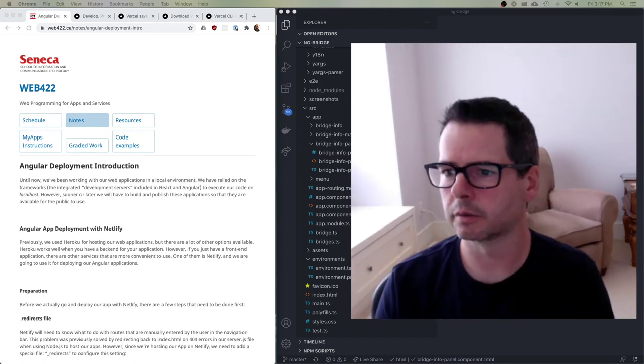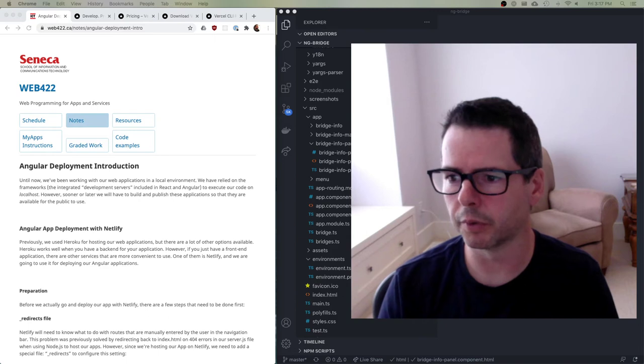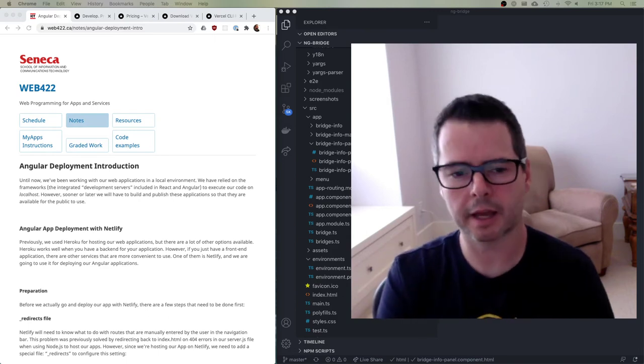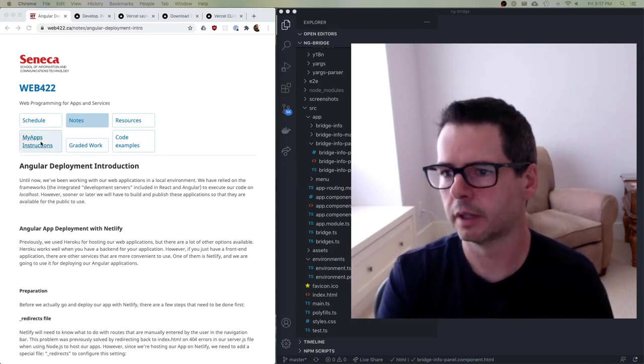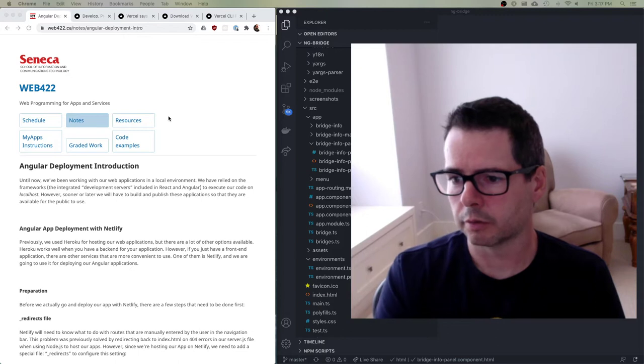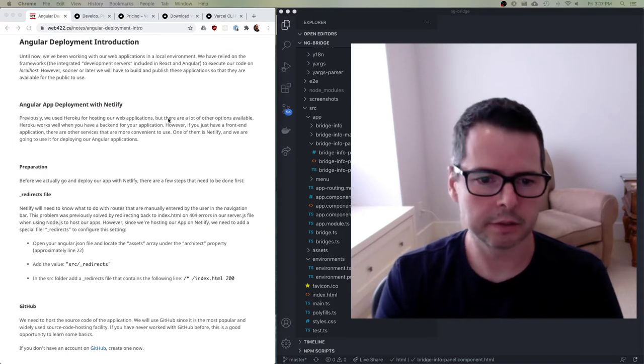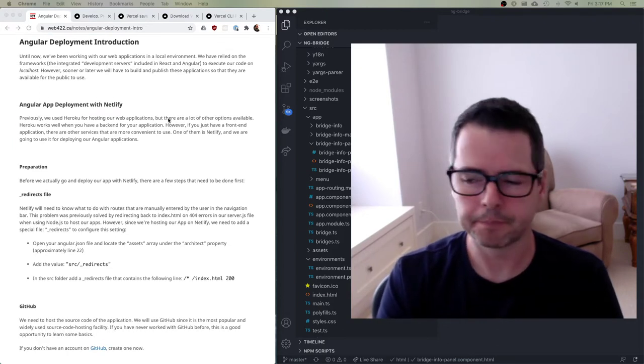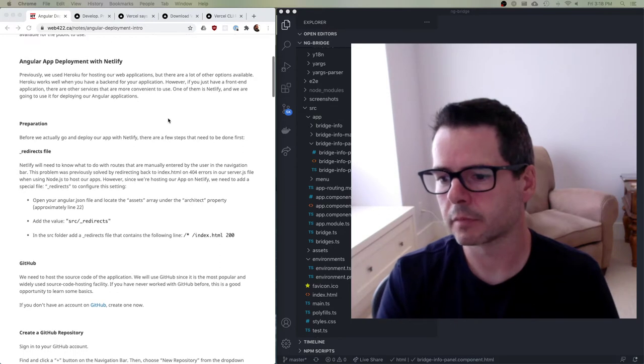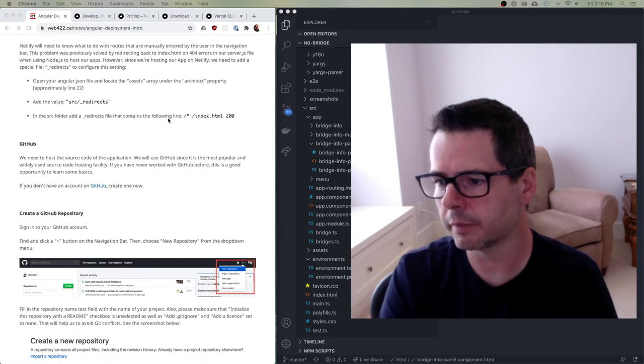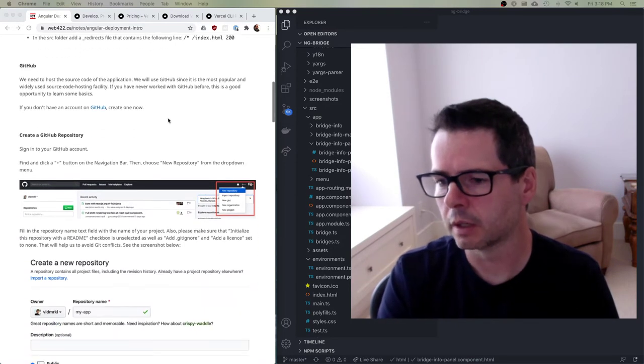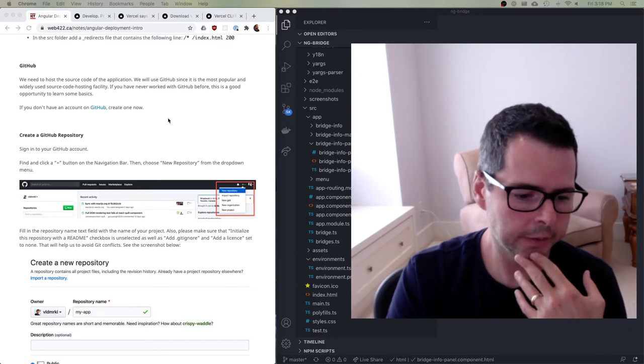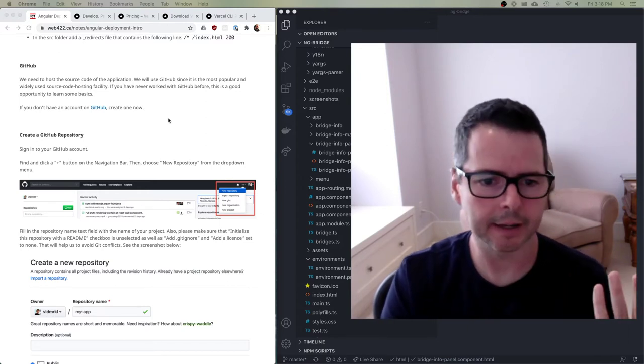One of the topics we're looking at this week is deployment, and the notes have some really good walkthroughs of different ways to deploy your app. Talking about how to do it on GitHub, where you can deploy a static app.